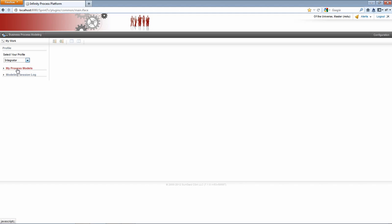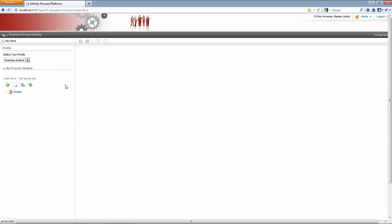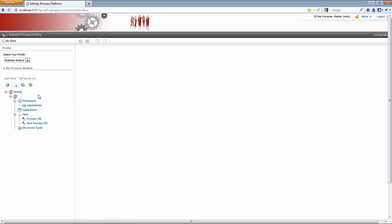As an integrator, all these fields will be visible. I'm going to leave this as business analyst and expand my process models. The models that are defined will be listed here. I don't have any, so I'm going to add one. I'll click the little add button and I'm going to create a model called customer management.